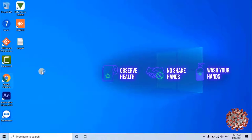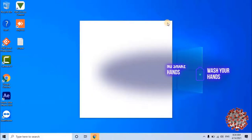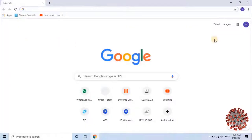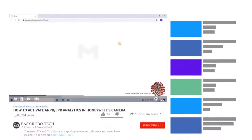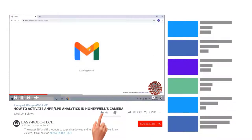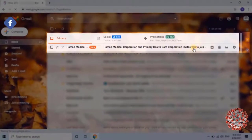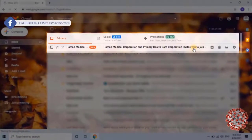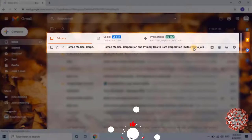Open any browser and navigate to the Gmail account which we provided during registration in My Health Portal. As you can see on the screen, I have received a new email from Hamad Medical Corporation. Let me open the email.